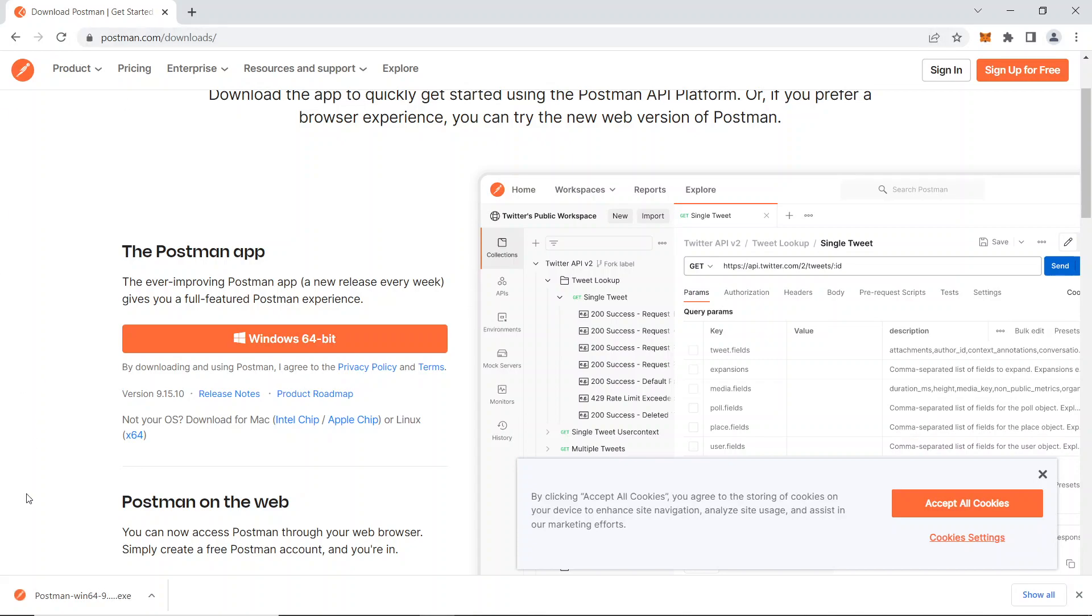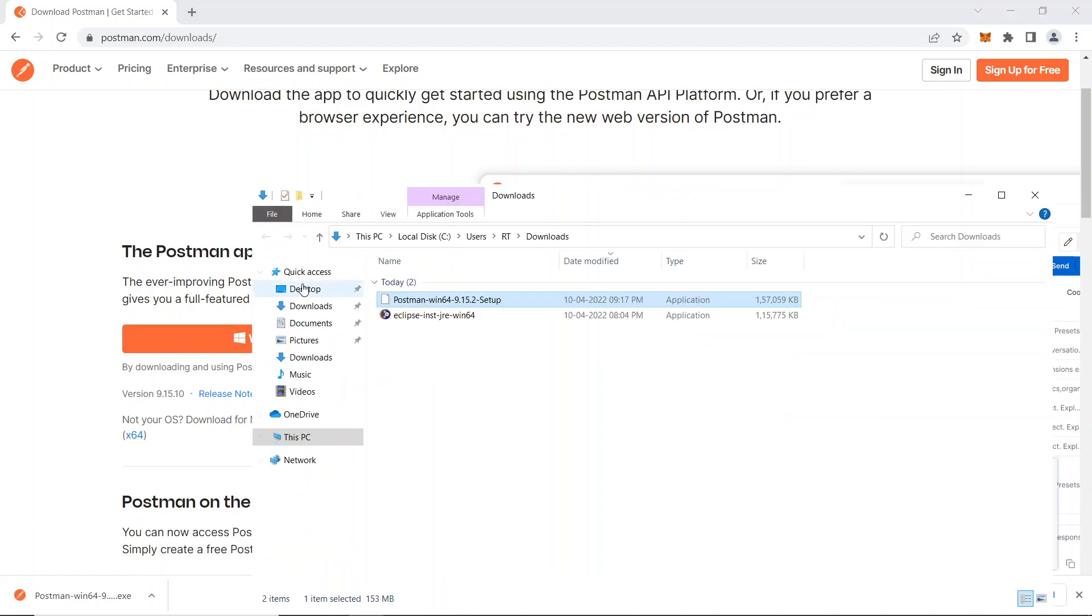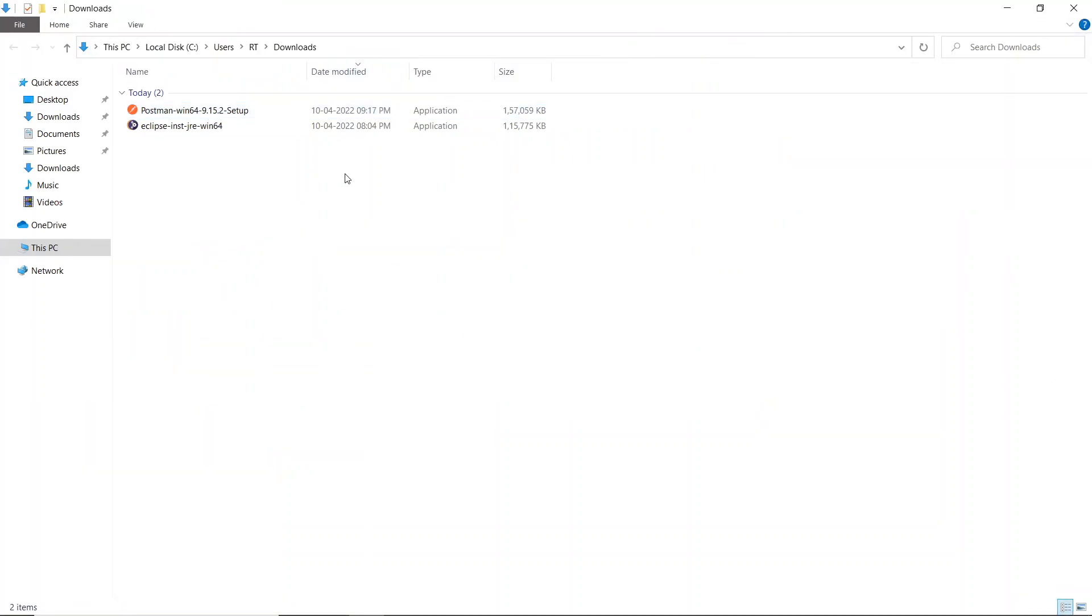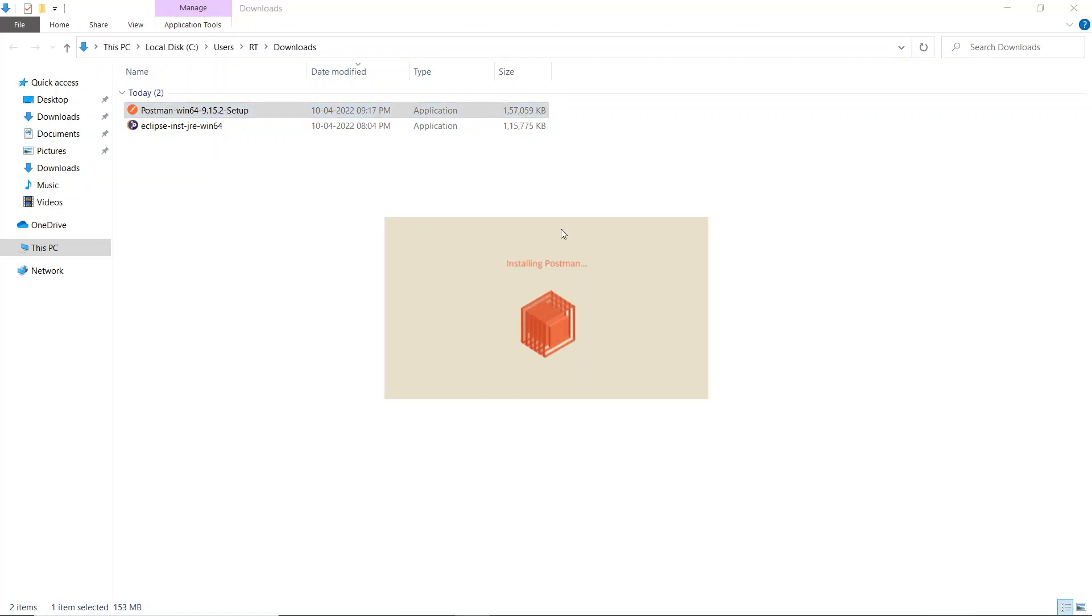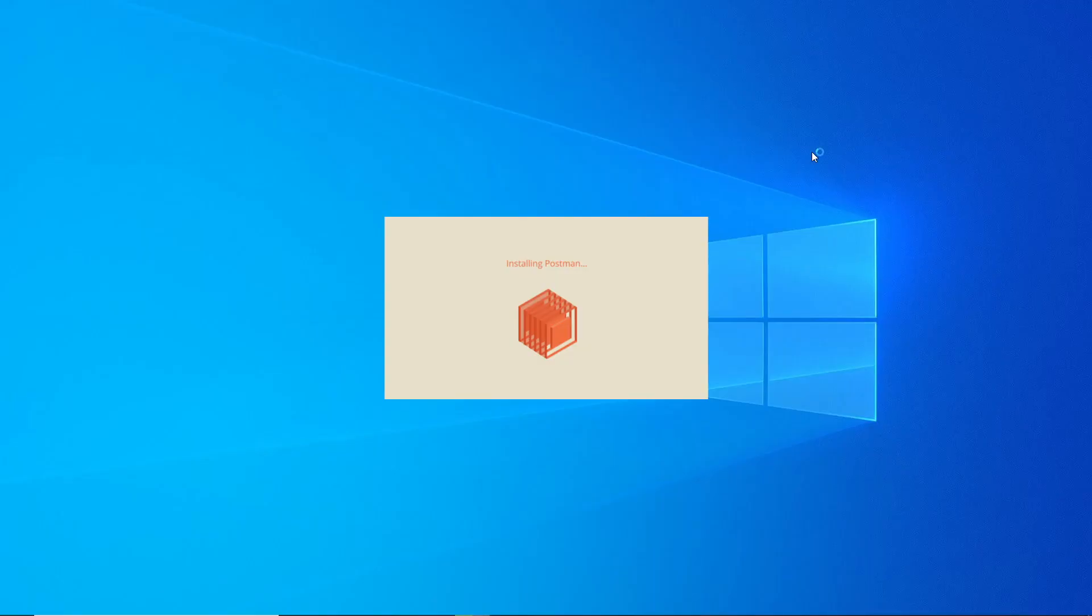Our download has been completed. Just open this, showing folder. Now just double click this and our installation will get started. Postman setup, and here installation of Postman got started like this.